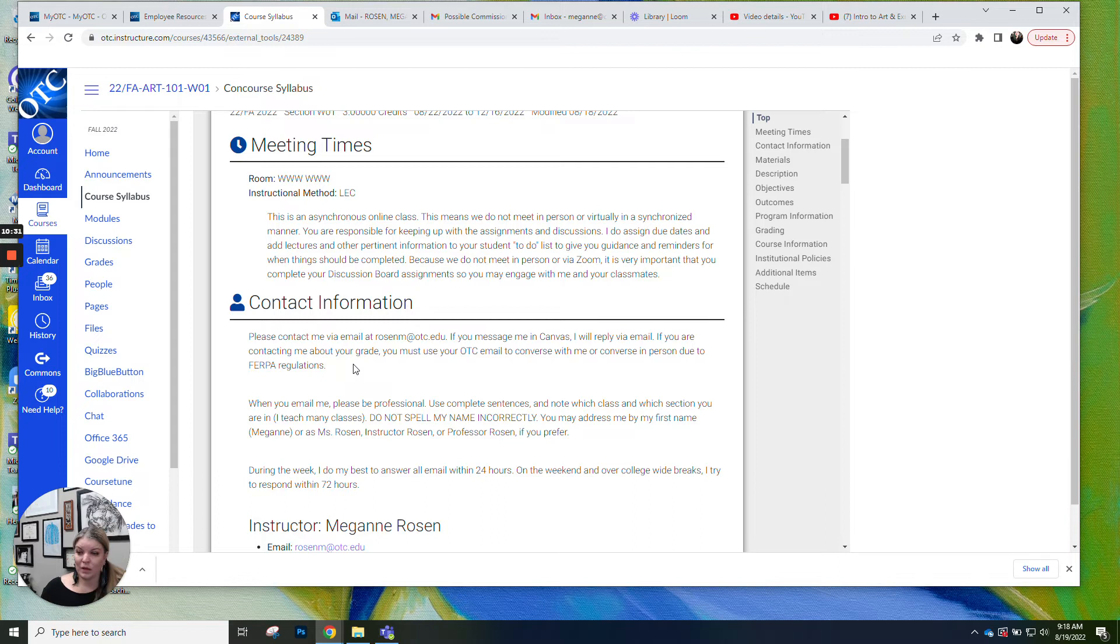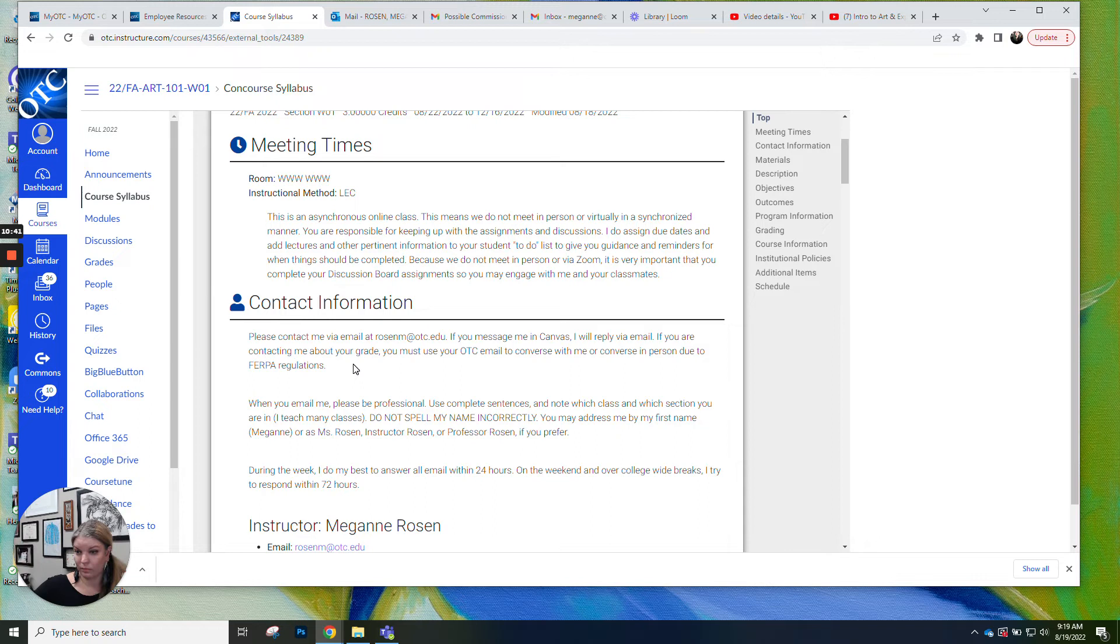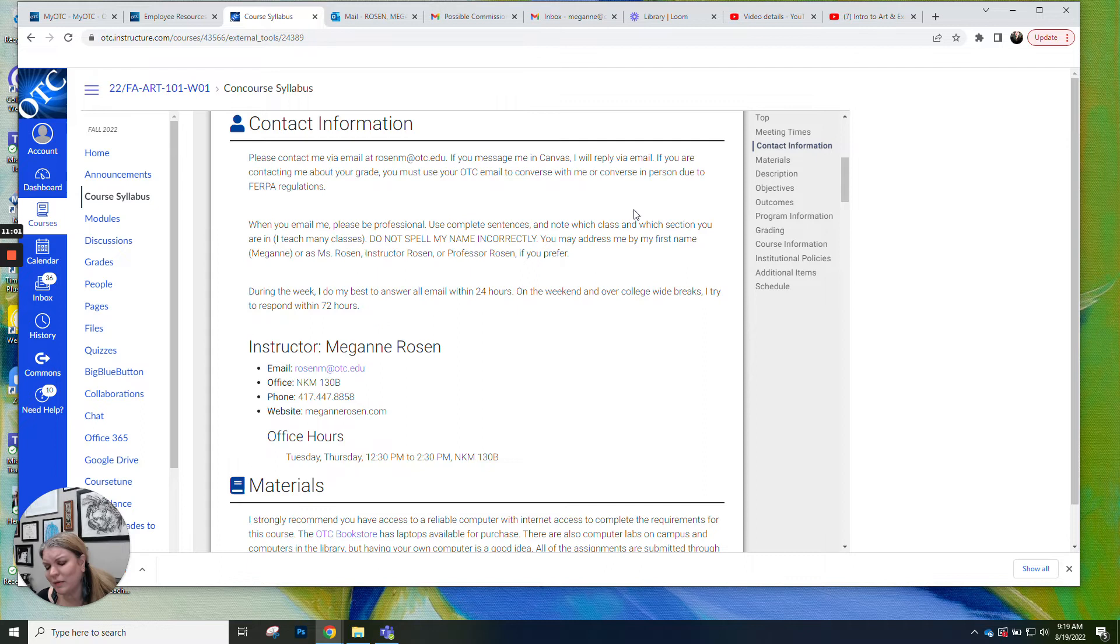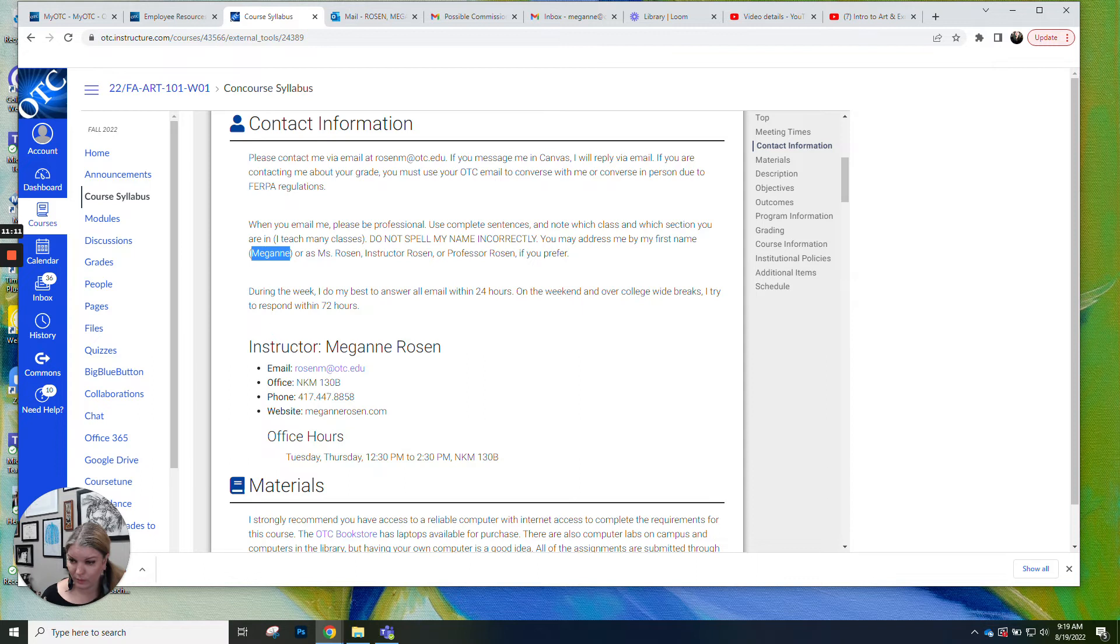So I am not supposed to discuss your grade or anything about your academic performance or anything like that with you other than via your official email associated with the college or you in person. So communicate with me if you need to ask about your grade or ask for an extension or something. Just email me with your OTC email. Also, please don't spell my name incorrectly. I know it's spelled weirdly. That's my parents fault. It's not my fault. But it's M E G A N N E. So I don't love it when you misspell my name. So just a fair warning.